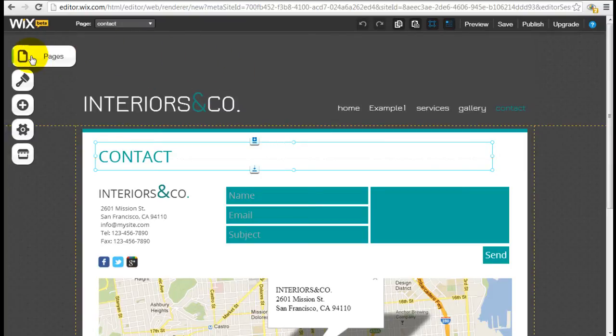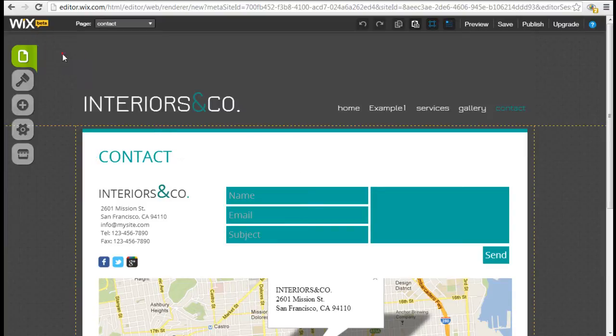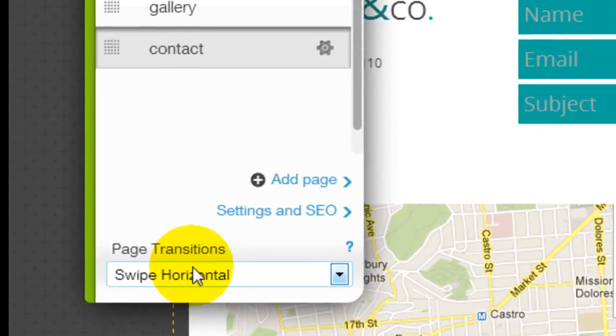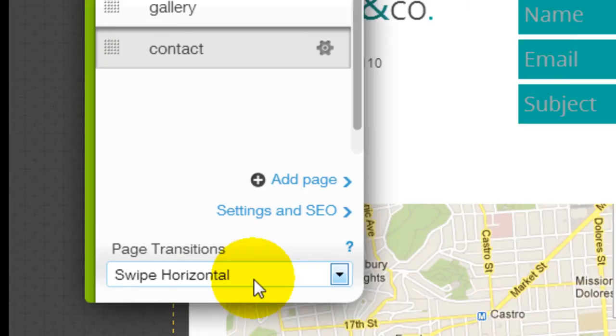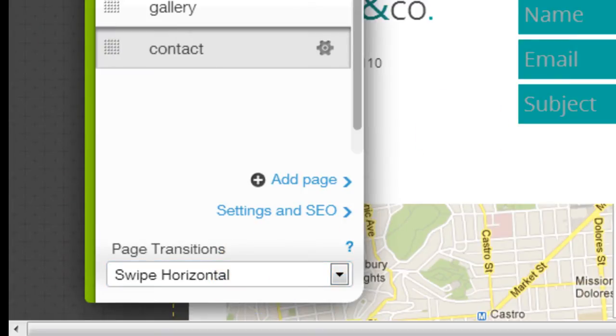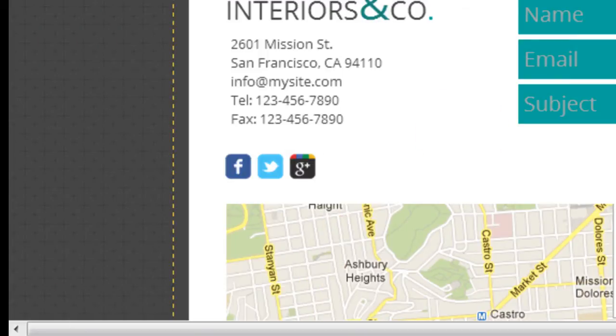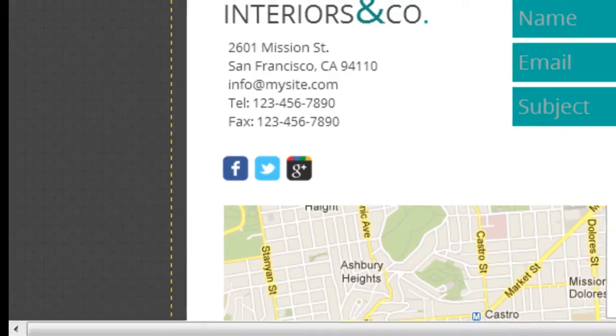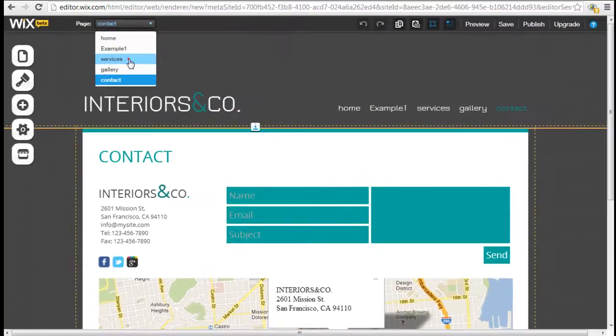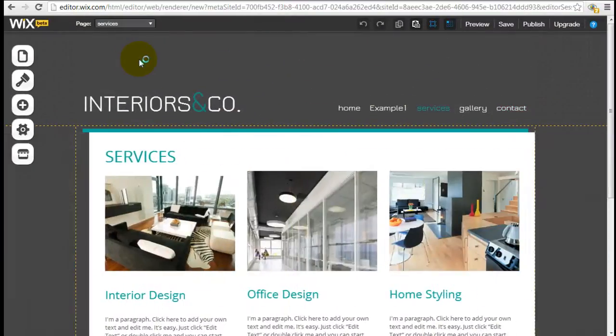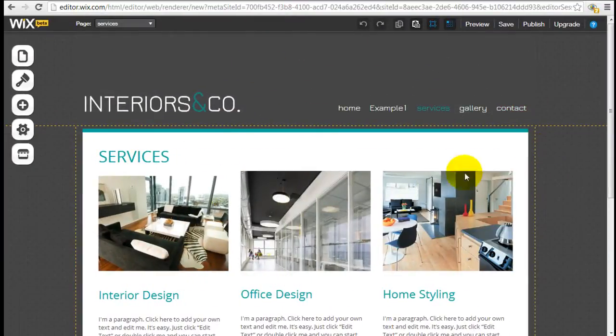If you click on the menu under Pages here, you can see at the very bottom there is a Page Transition option. Notice by default in this particular theme, if I want to go from page to page, the page actually shifts.